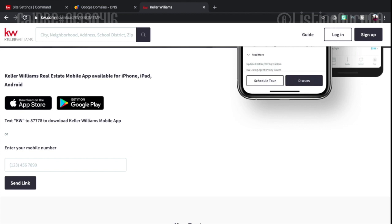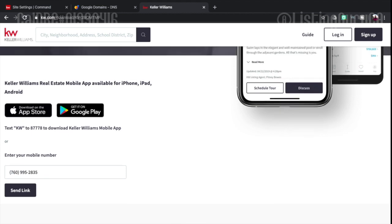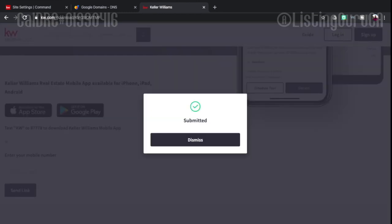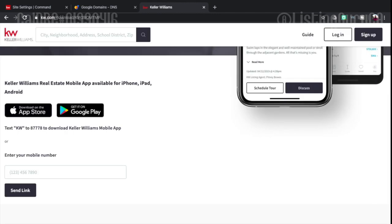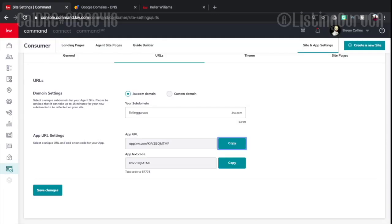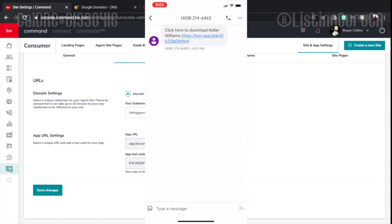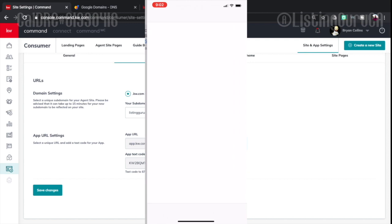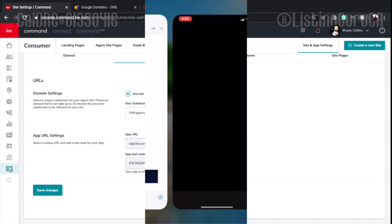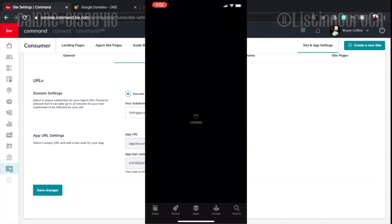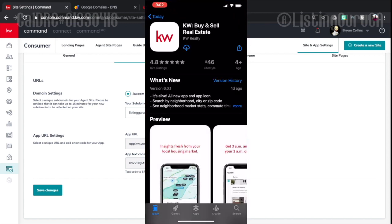Or it says you can text KW to 877 or enter your mobile number. I'm going to send a link of that to myself. Let's see, that's been submitted. Okay. So I got the text message that says click here to download Keller Williams. So I am going to click on the link. And then it's going to open up the App Store.